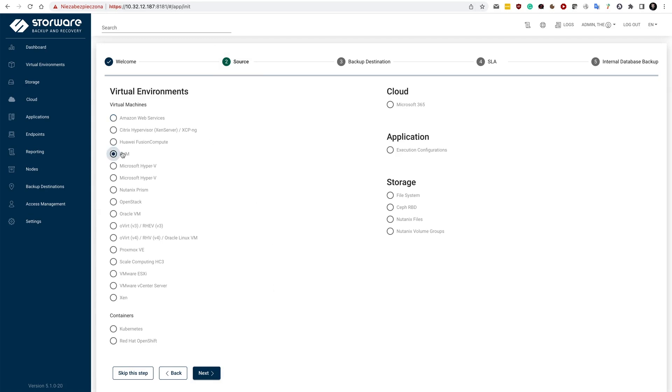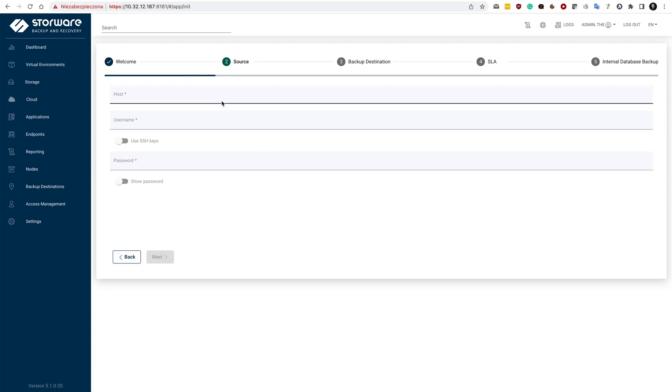KVM hosts can be added quickly from this menu, and you just need to provide SSH access. So a root account in this case with either public key authentication or password.